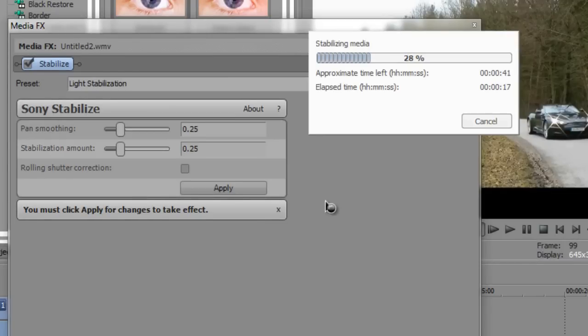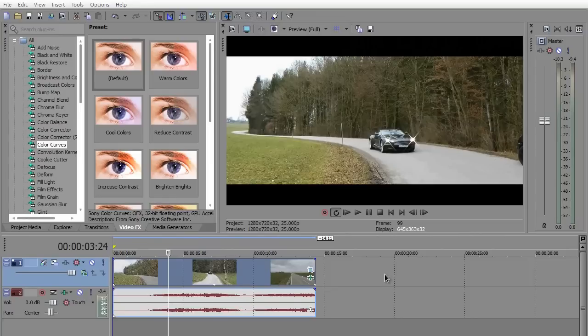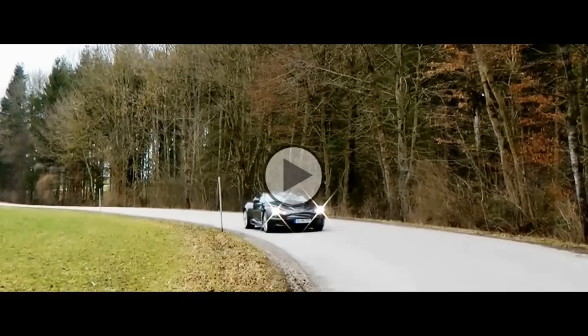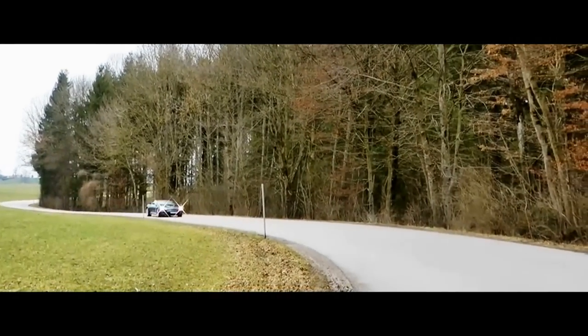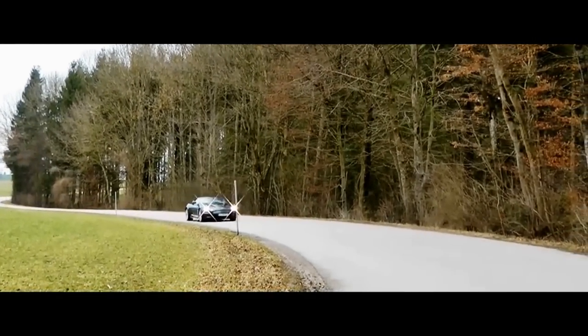So the video is pan and crop and made stable. So let's play the video. As you can see the video is much more stable.